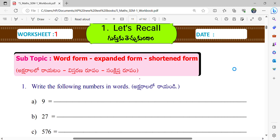Hi Jayant, how are you? I am fine. Today we are going to do 5th class maths. So that is worksheet 1. What is the chapter name Jayant? Let's recall.